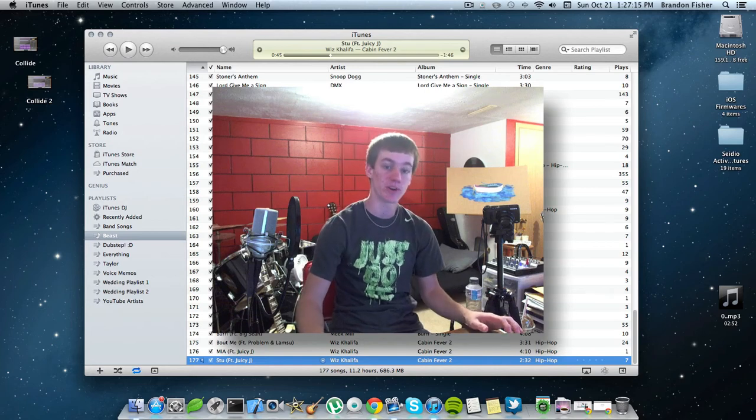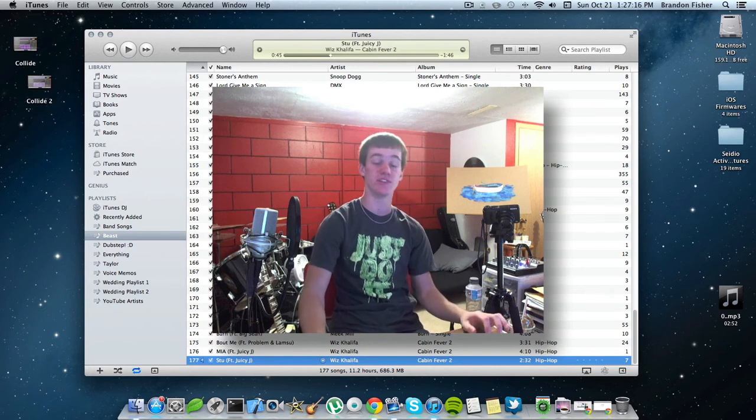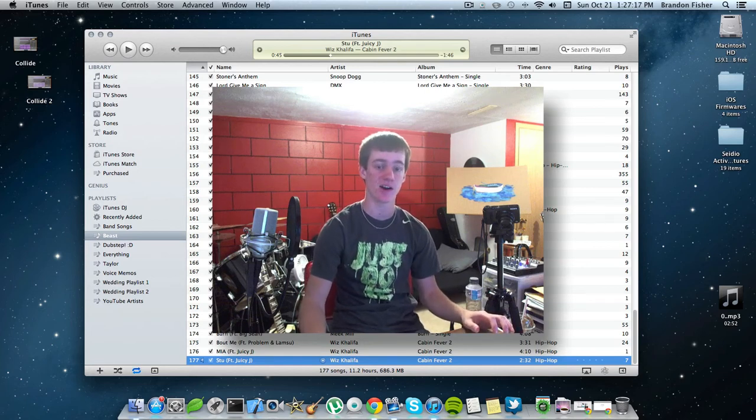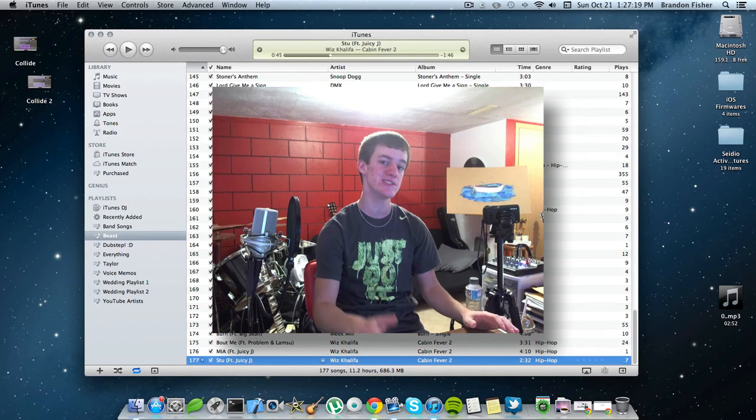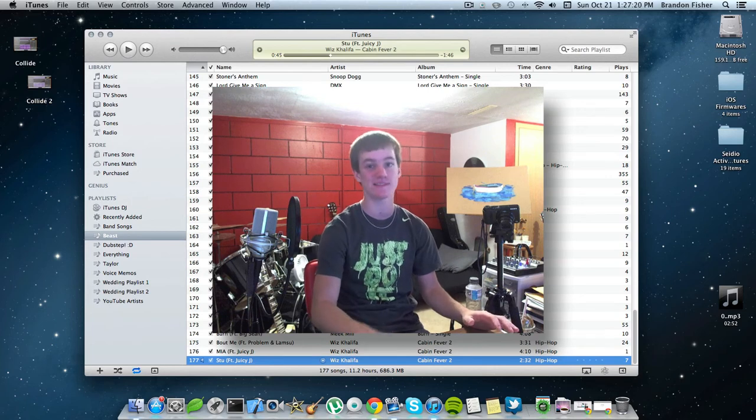Hey guys, how's it going? Brandon Fisher here with fishy15.com and in this video I'm going to be showing you guys how you can jailbreak iOS 6.